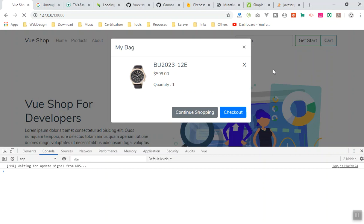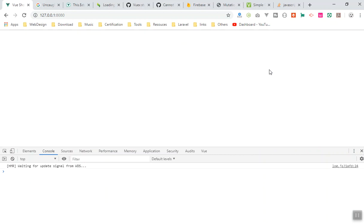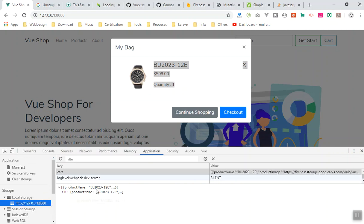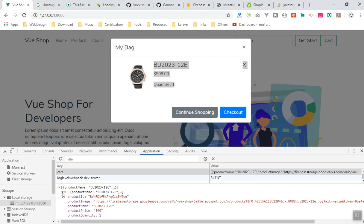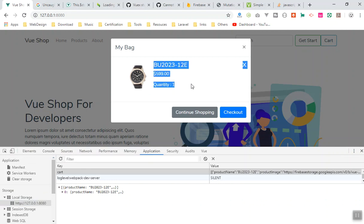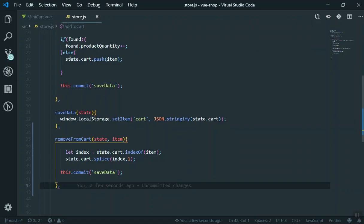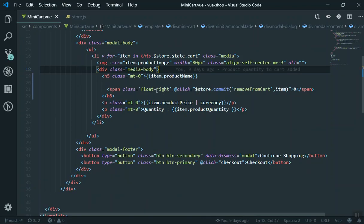Now if I refresh the page, view the cart — yes, it works successfully. It removed those items from our local storage. Now we have only one product and it is showing correctly.